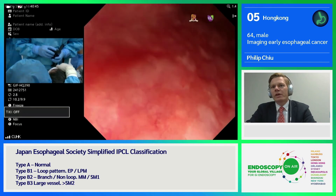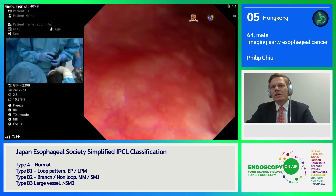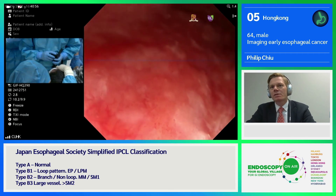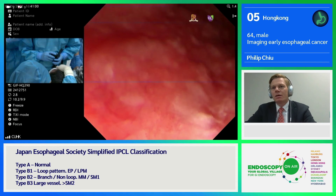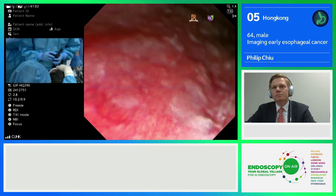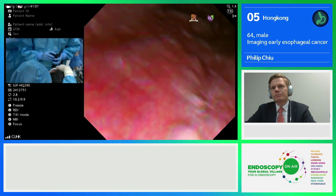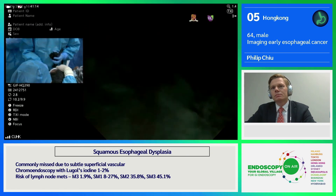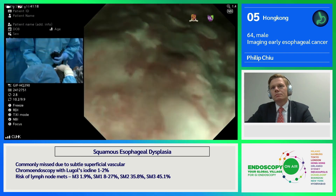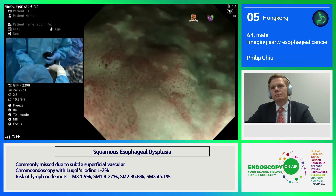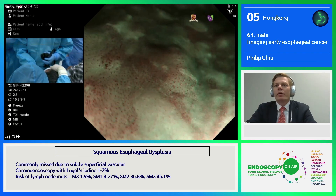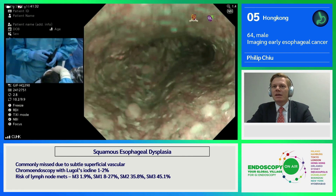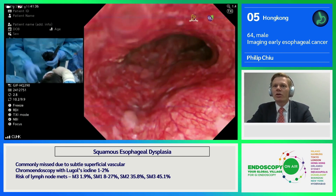Another feature is background brown discoloration — apart from thickened IPCLs, you have this brown discoloration. Exactly, so in TXI mode compared to ordinary white light, this abnormality is more enhanced. We can then proceed to make a diagnosis by performing MBI. This is a one-step process. TXI also enhances the surface so we can better determine whether a lesion is depressed, elevated, or completely flat.